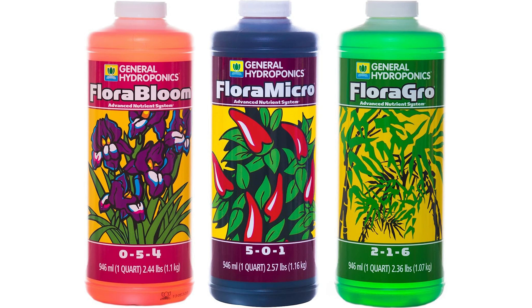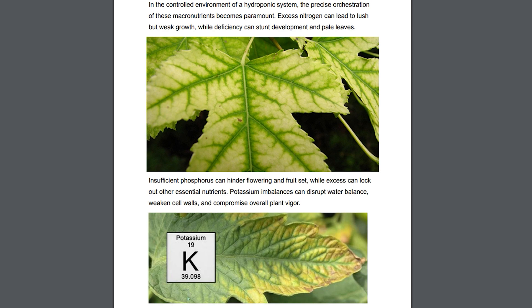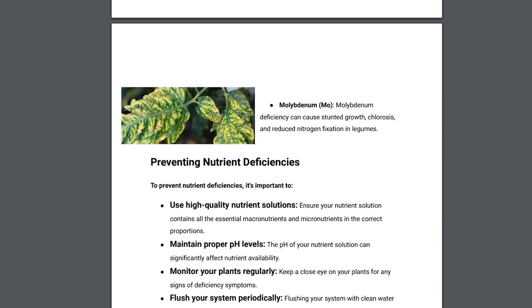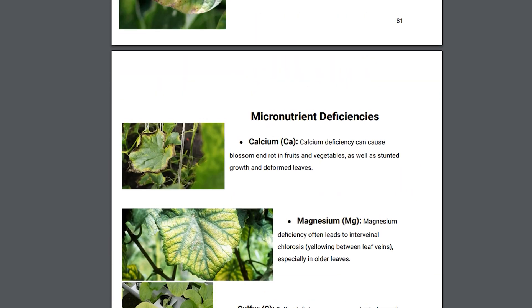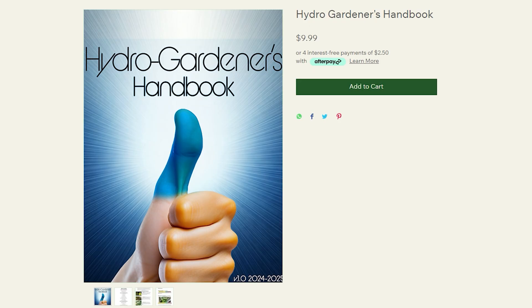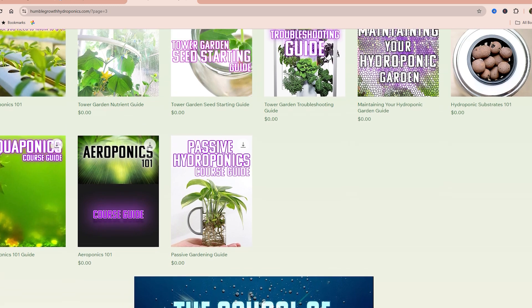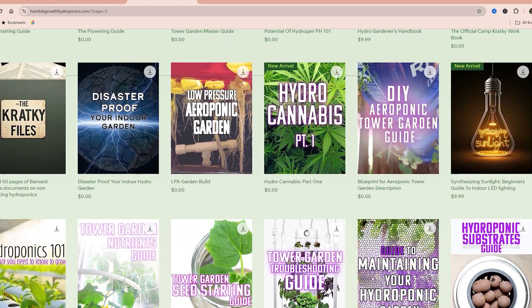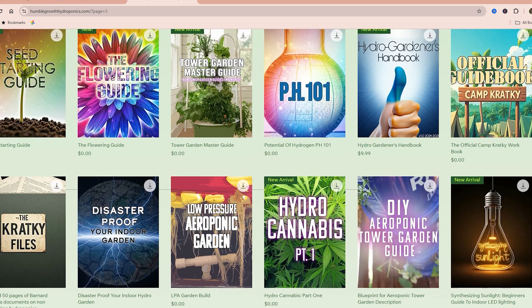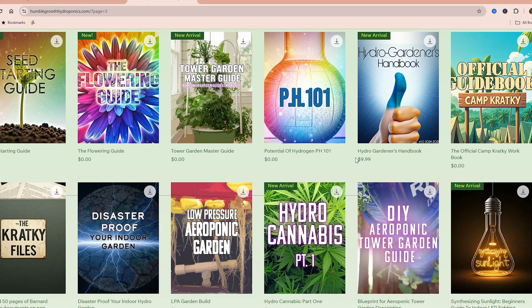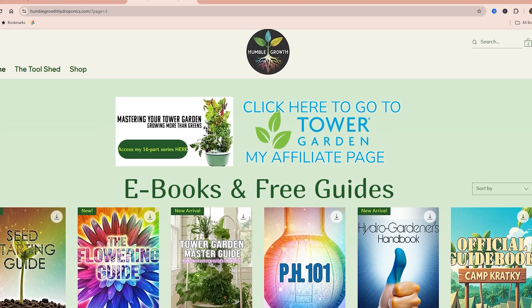I elaborate more in the free guide, and if you want to know about all the different nutrient deficiencies — macro and micro — with pictures and detailed information, check out the Hydro Gardeners Handbook at humblegrowthhydroponics.com. Everything I make from selling the handbook goes directly into the production of these videos, so thank you to everyone who has purchased one. I hope you've gotten tremendous value from the guides, and let me know in the comments below if this has been helpful. Let's grow together.